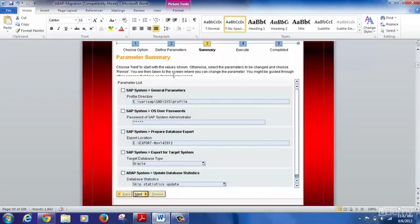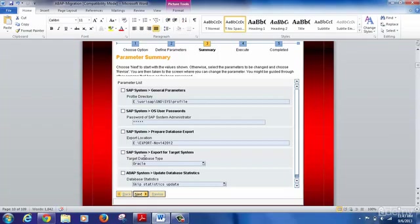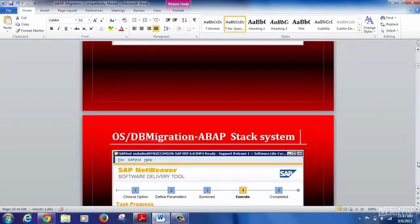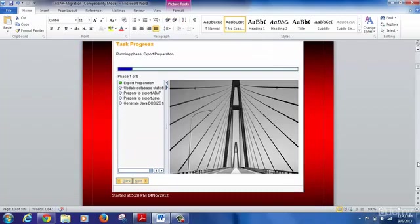At this point, the tool gives a summary of all parameters specified so far in the export preparation. You can see the profile-related parameter (the folder where your profile directory is present), the OS user password (password for the SAP system administrator), the location where your export will be stored, the type of target database, and the decision about whether to include update statistics during the export. Once you confirm, click Next to get into the execution phase.